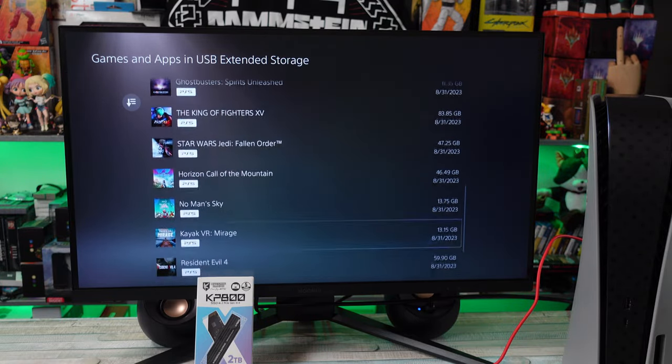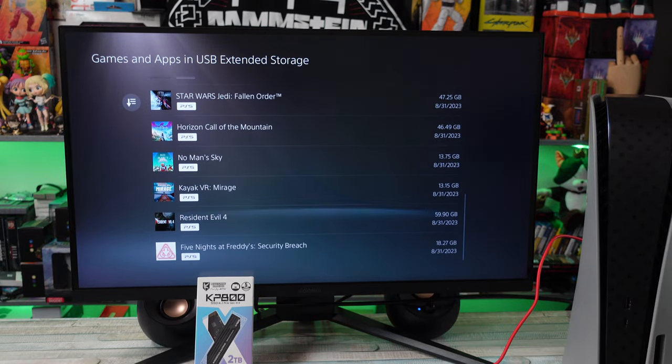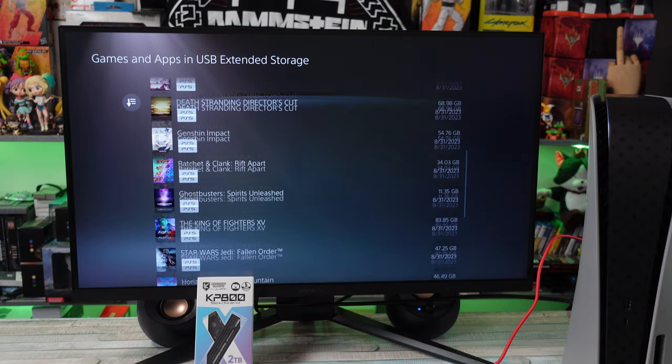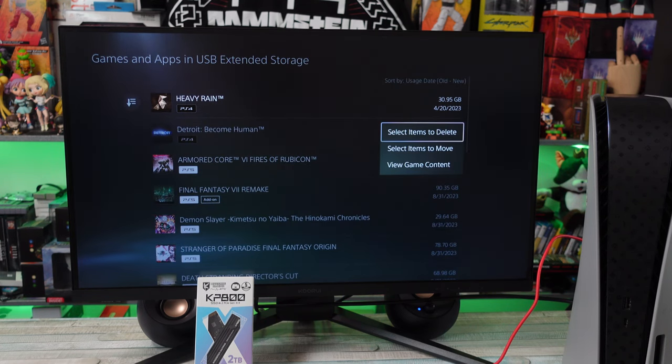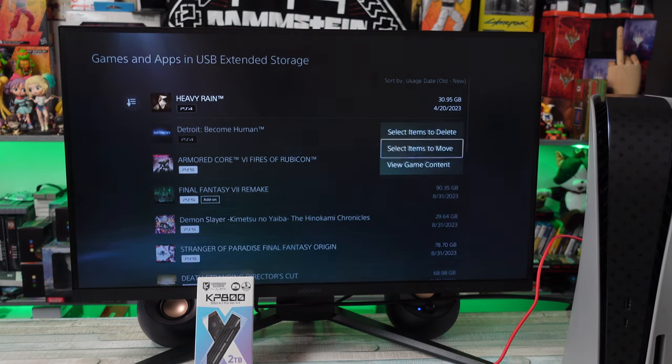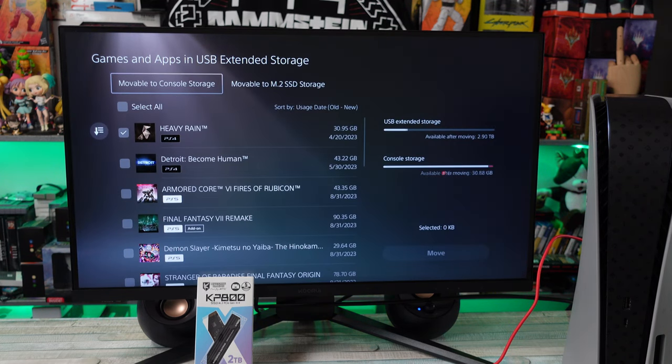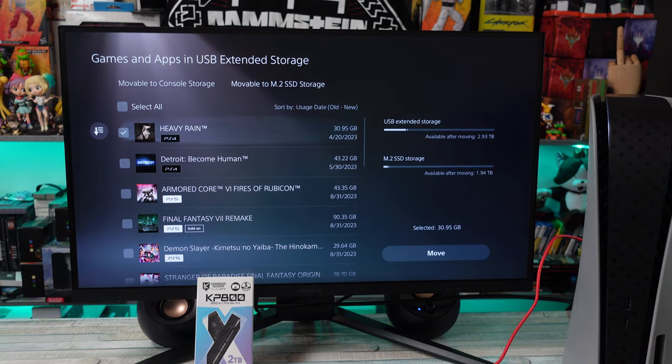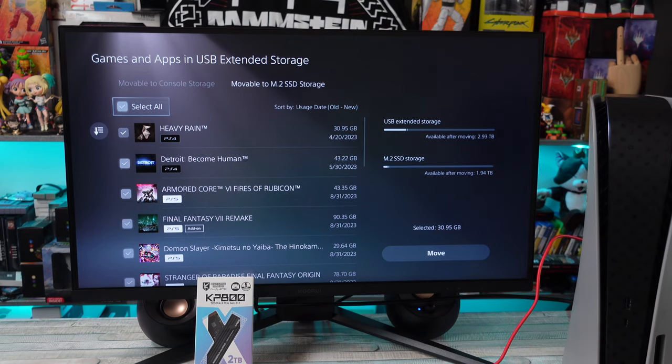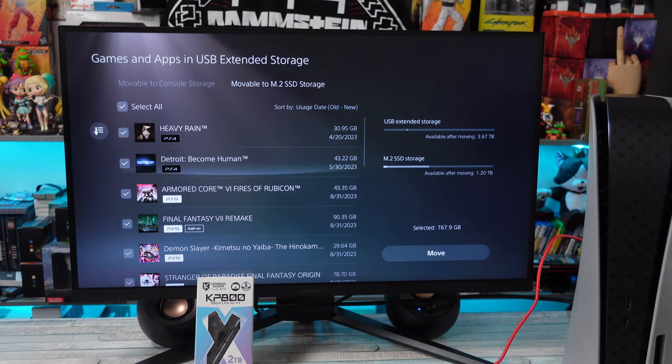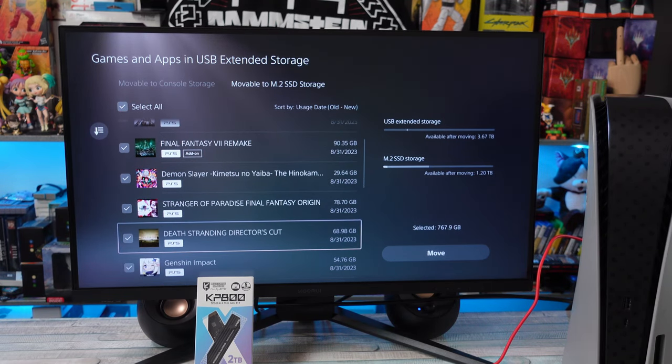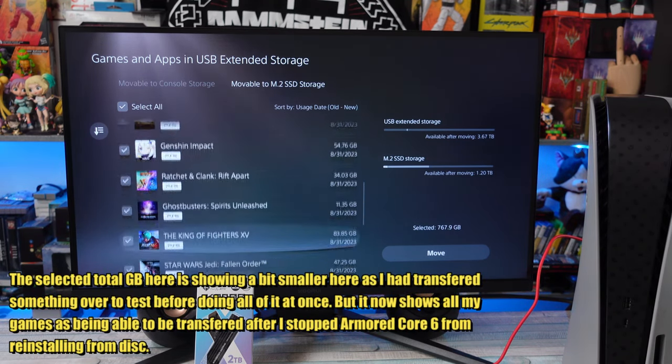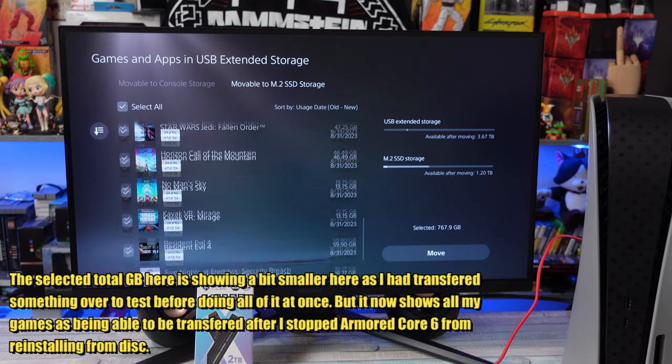It did show up all the games that I expected to transfer over. Now when it's reading the USB drive, it can be a little sluggish to show all your games, so you just got to give it a moment. I think I was just excited to get this done and didn't really think about it.